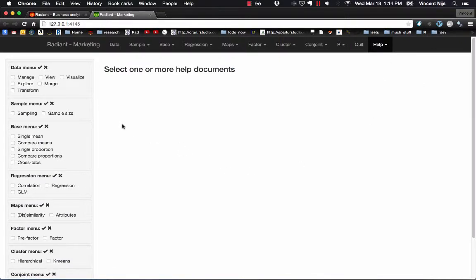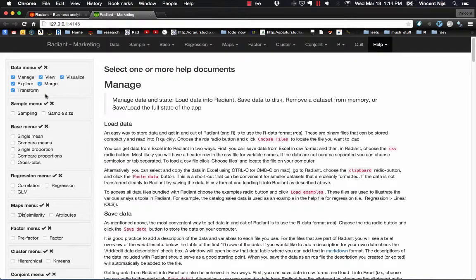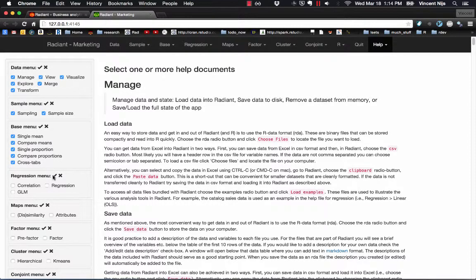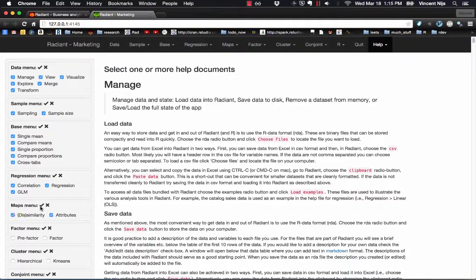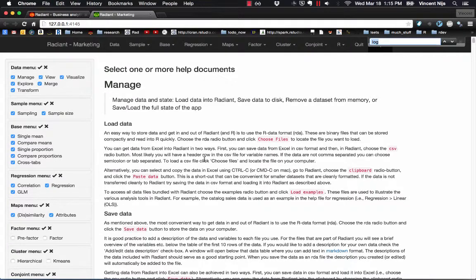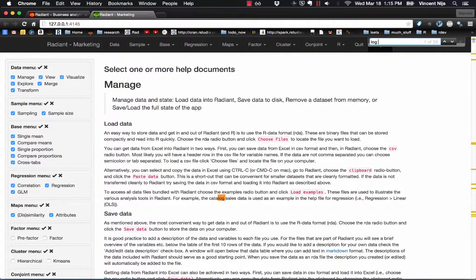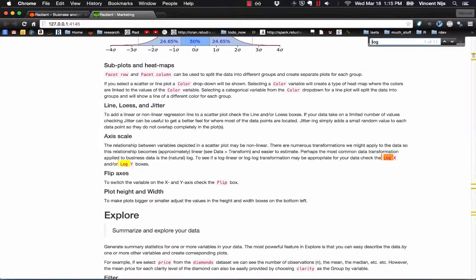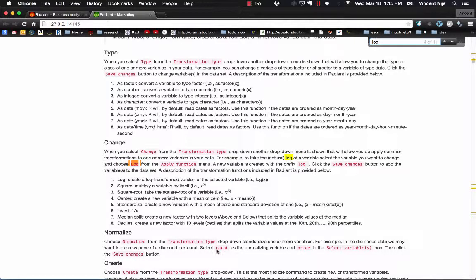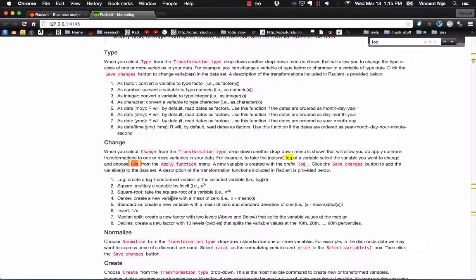Now, suppose that you remember doing something in Radiant at some point, but don't remember exactly where. Well, just click these different checkboxes, and all the help files will be loaded. Now, suppose you remember doing something with a log transformation of some variables. Type that into your browser search. Click through. Ah, here it is. You want to apply a log transformation to your data.